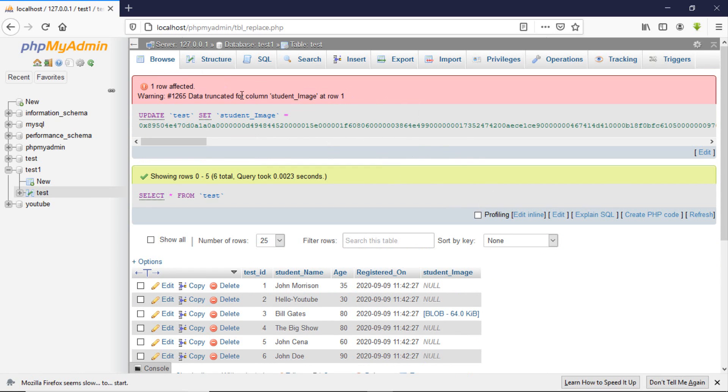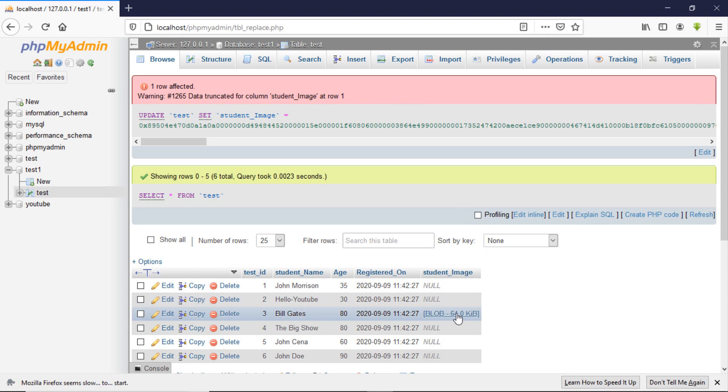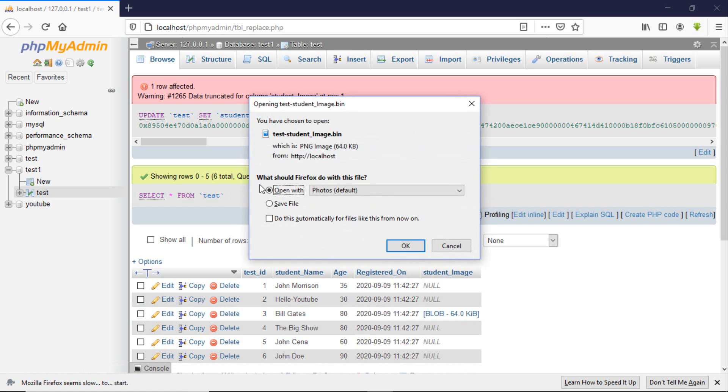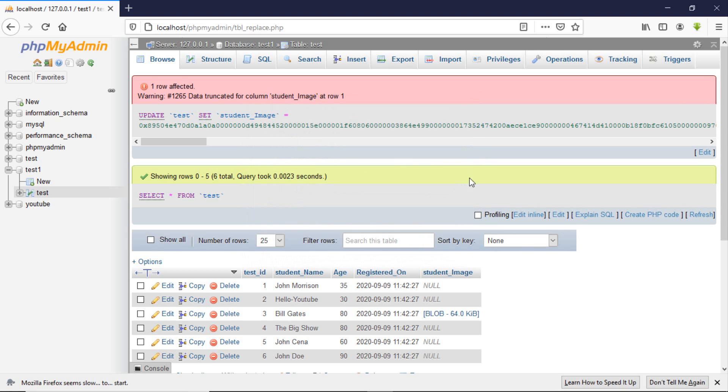Data truncated for column. We will learn about data truncation later in our tutorials, so don't worry about it. But you can see our image is here. Let's click on it. You can see it loads our image for us. So that's it.